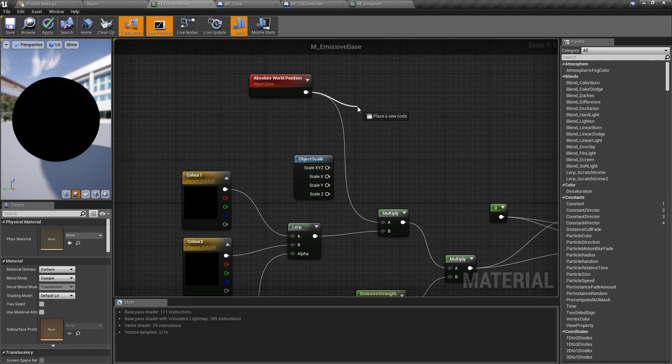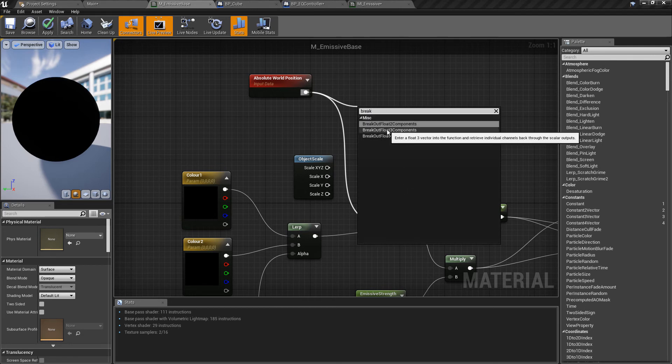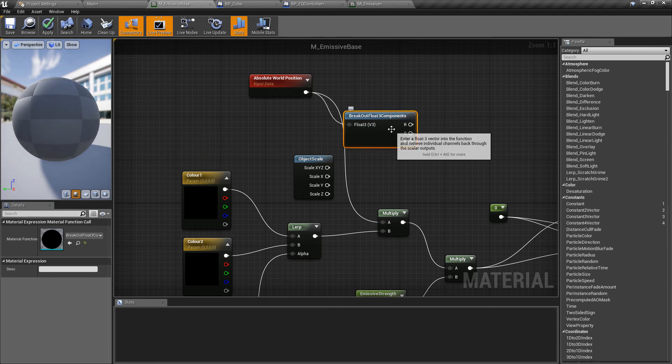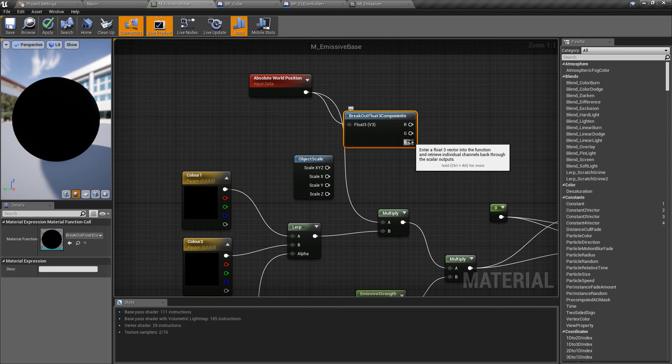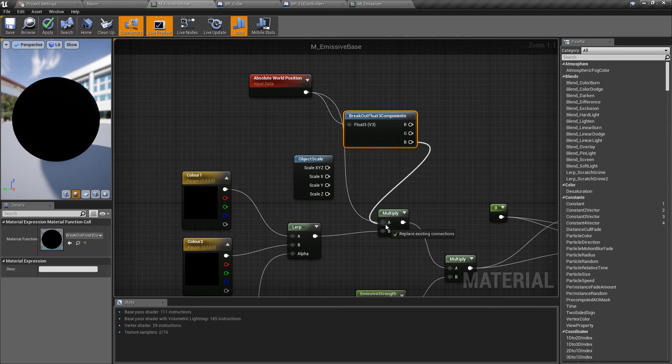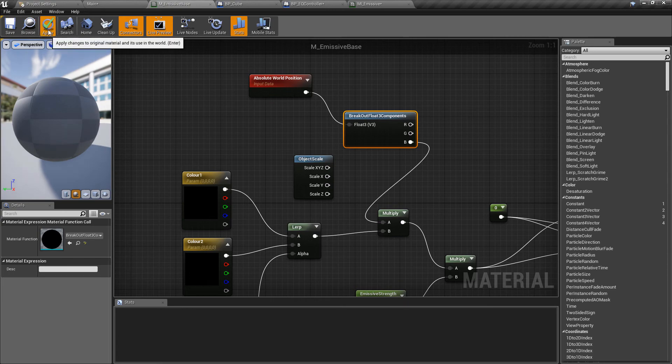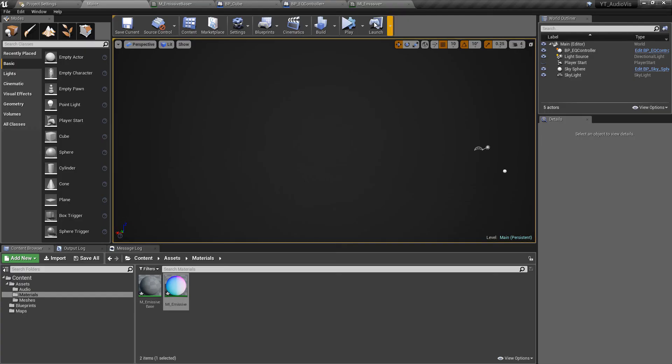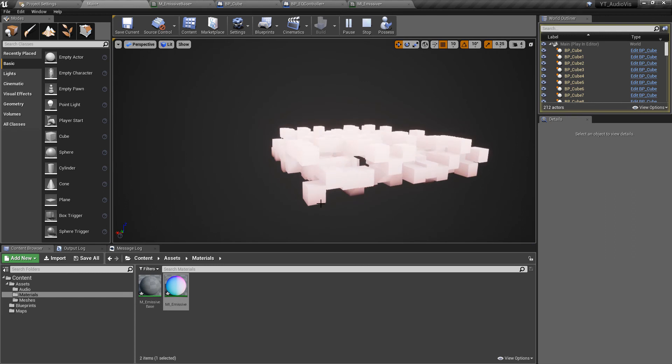I think in fact all we need to do from the absolute world position is break this somehow. I'm not too familiar with materials so if we take the same logic, if we use the float3 components this should give us the x, y, and the z. It looks like doing that through the red, green, and blue so assuming that blue is the z-axis we'll plug this into the multiply and hopefully this will give us the color based on its location on the z-axis.